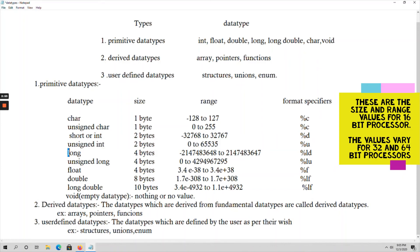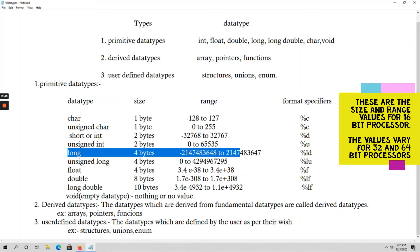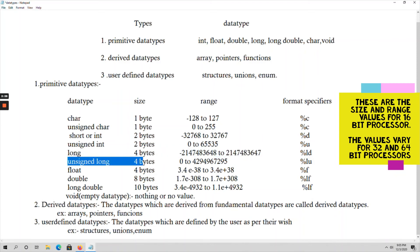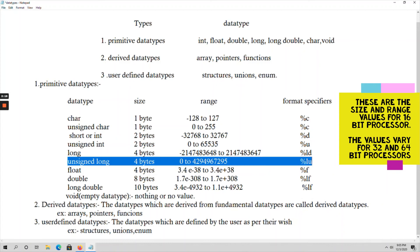For long integer, it takes 4 bytes of size. The range is -2147483648 to +2147483647, and the format specifier is %ld. For unsigned long, it also takes 4 bytes of size, the range is 0 to 4294967295, and the format specifier is %ld.